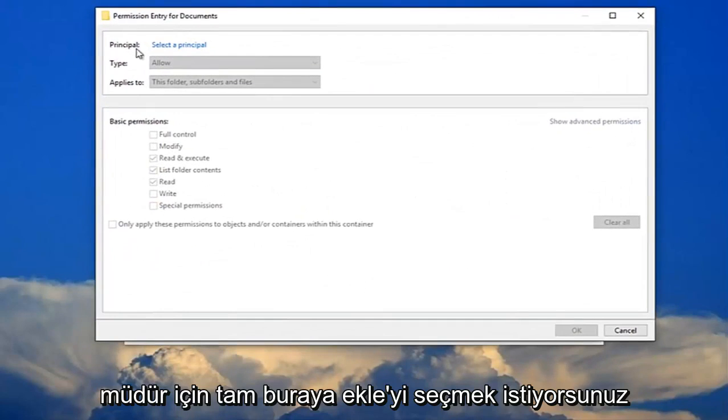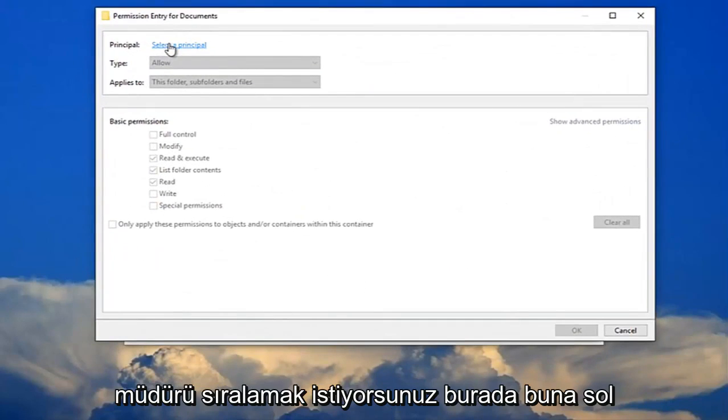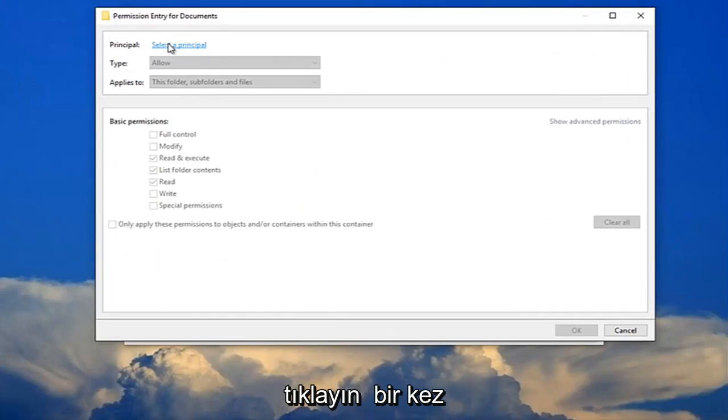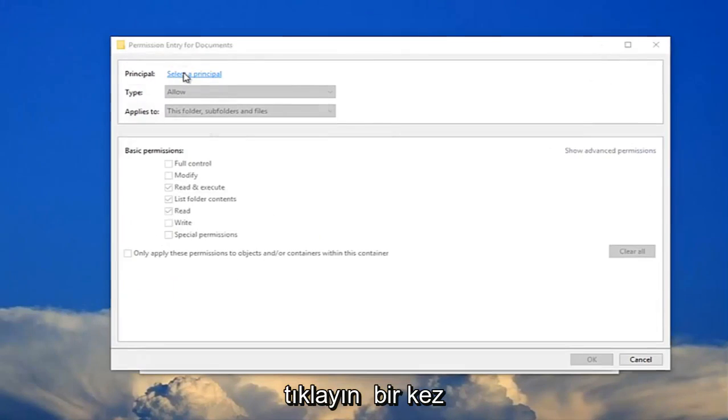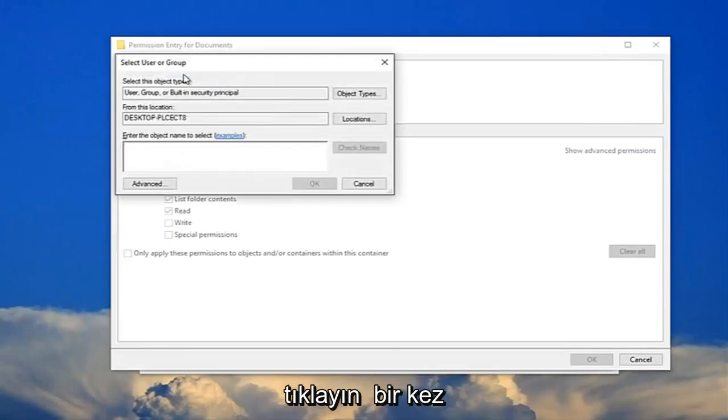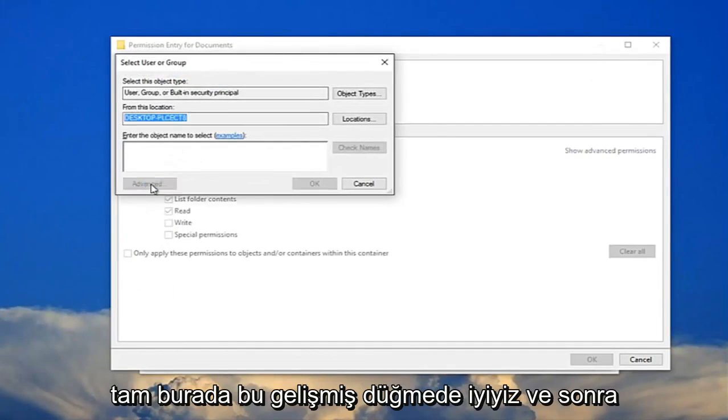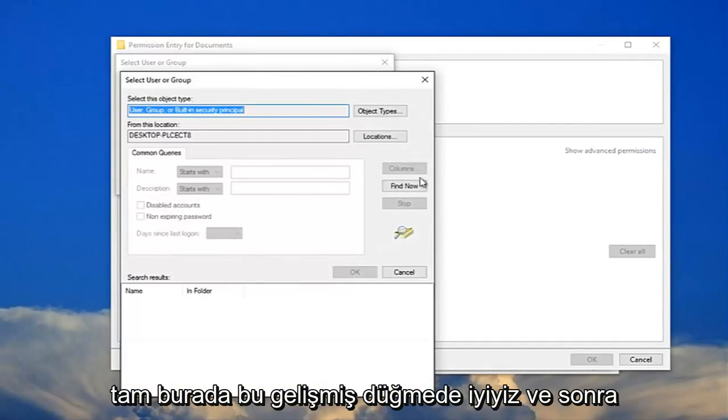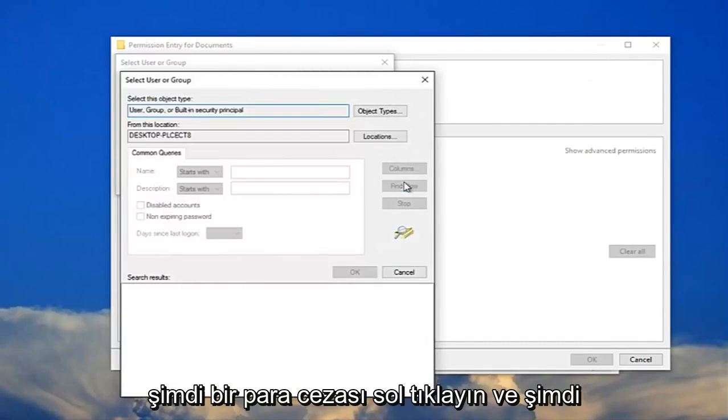For principle you want to select the principle here just left click on that one time. You want to click on this advanced button right here and then left click on find now.